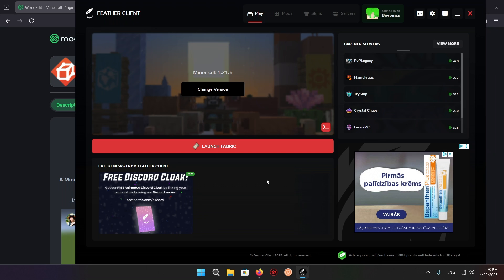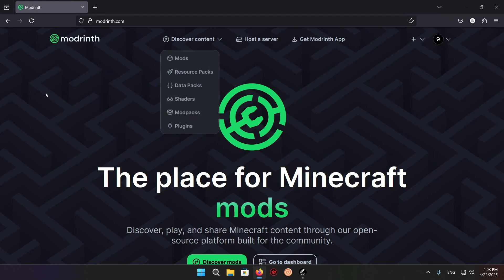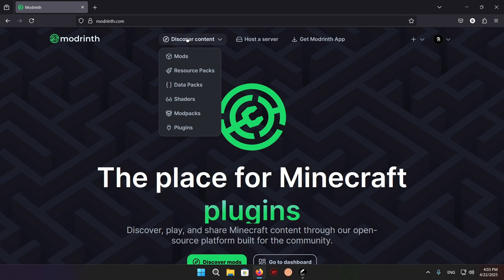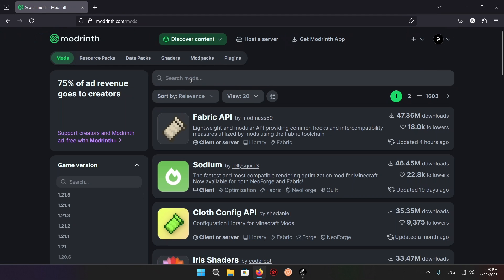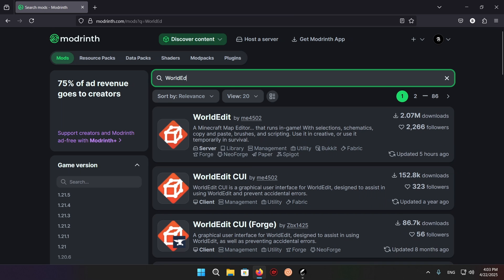So what you want to do is go over to ModRinth. It's a very easy website to use. You just go to discover content, mods, and here you just type in the name world edit.